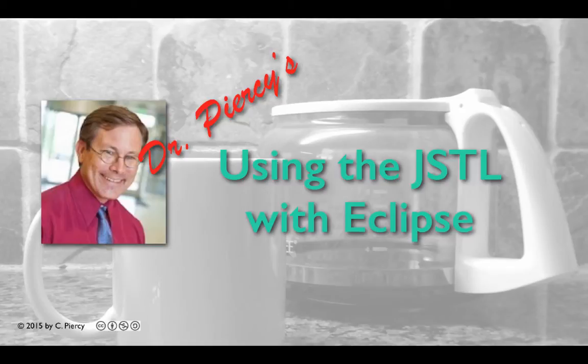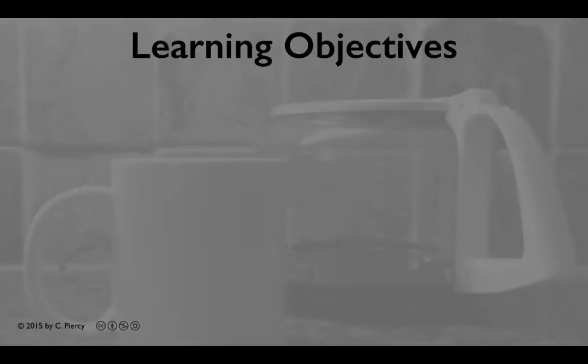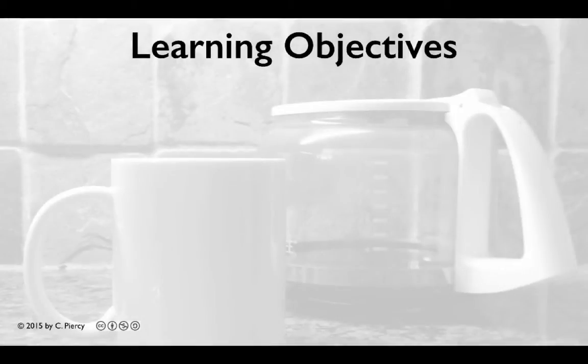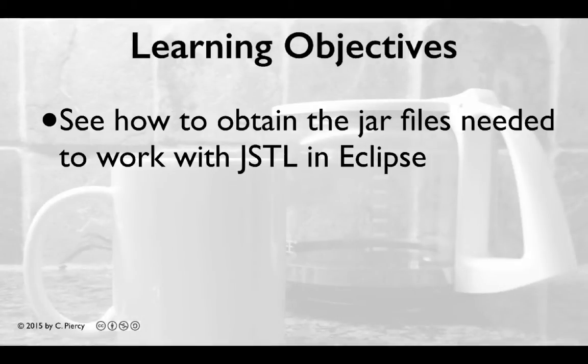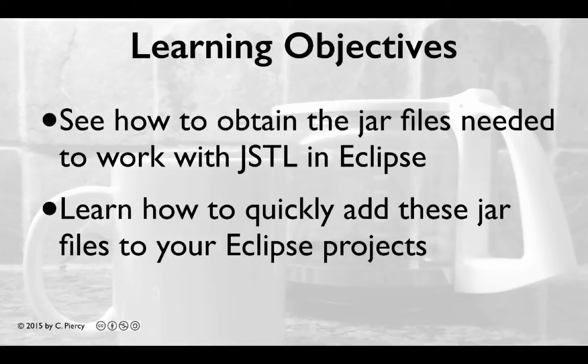Welcome to Dr. Piercy's using the JSTL with Eclipse. In this video you'll see how to obtain the jar files needed to work with the JSTL in Eclipse. You'll learn how to quickly add these jar files to your Eclipse projects.